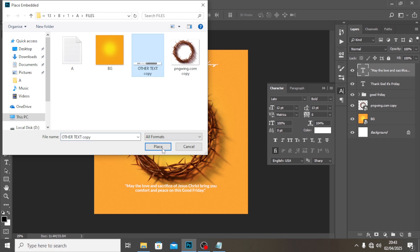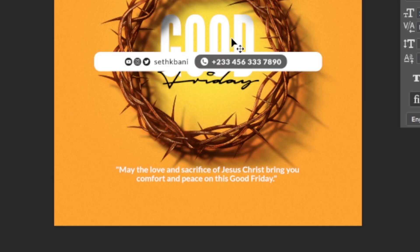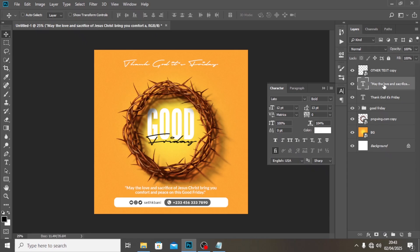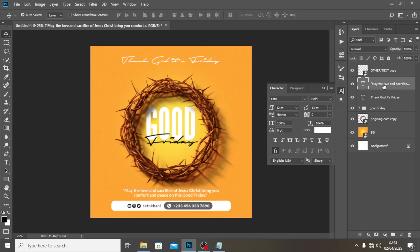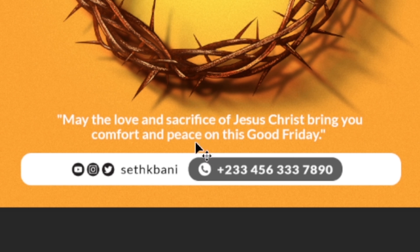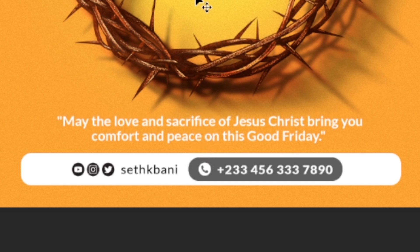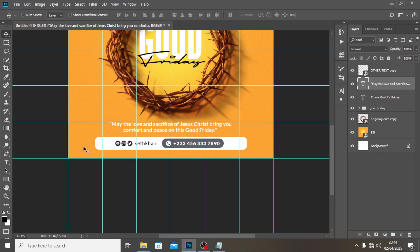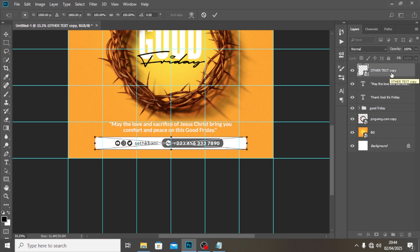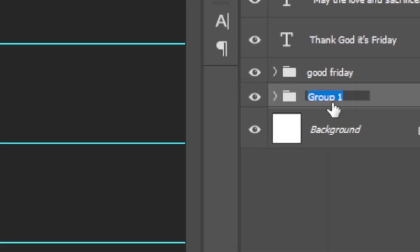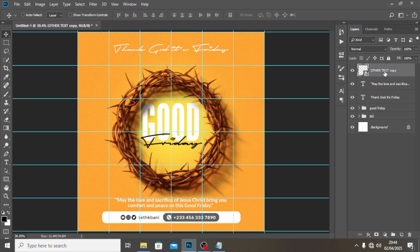Go to File, Place Embedded, and place your social handles or contact details so people can connect with you. Make sure there's equal spacing between all elements — push it until it feels right. Verify the whole thing is middle aligned, then group all the text layers and call the group 'BG'.